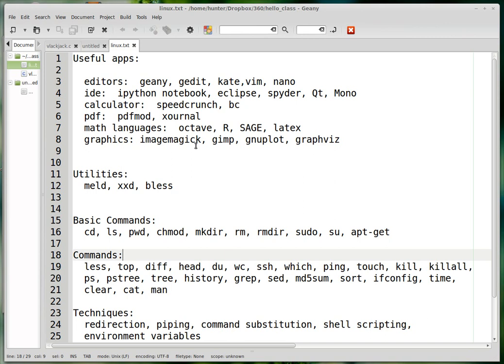This is supposed to be a very short intro to Linux for people that want to start programming in Linux but haven't ever used it before and aren't really sure what it can do or where to start.